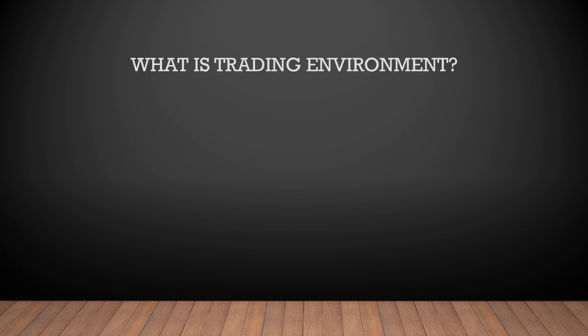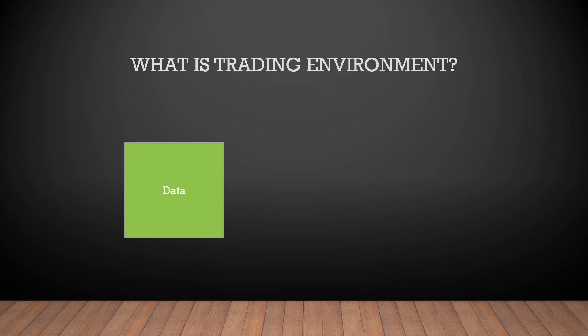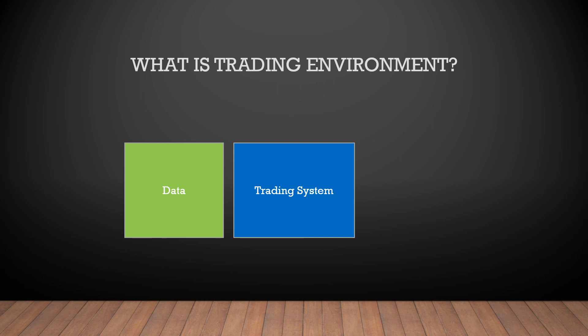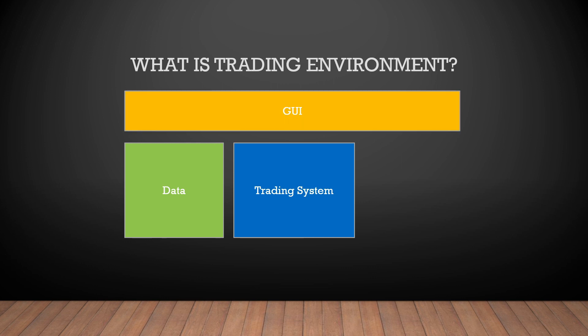After we have set our goals, let's see how the trading environment looks like. We have the data and the trading system. Also I want to have a user interface to be able to control my environment.